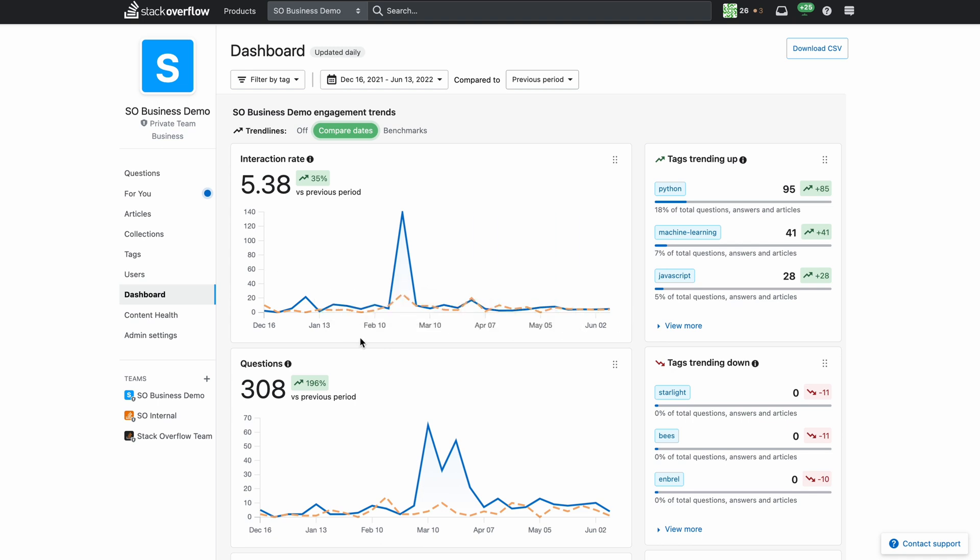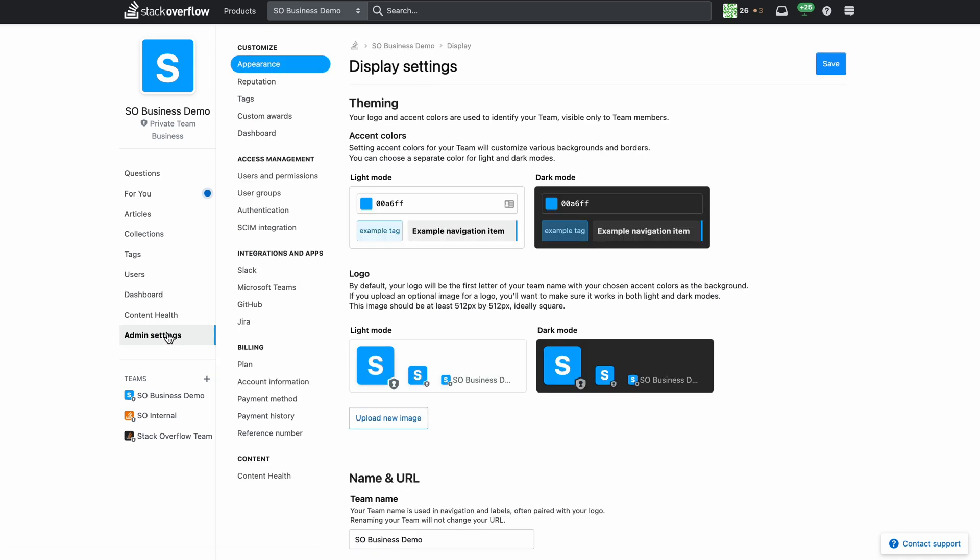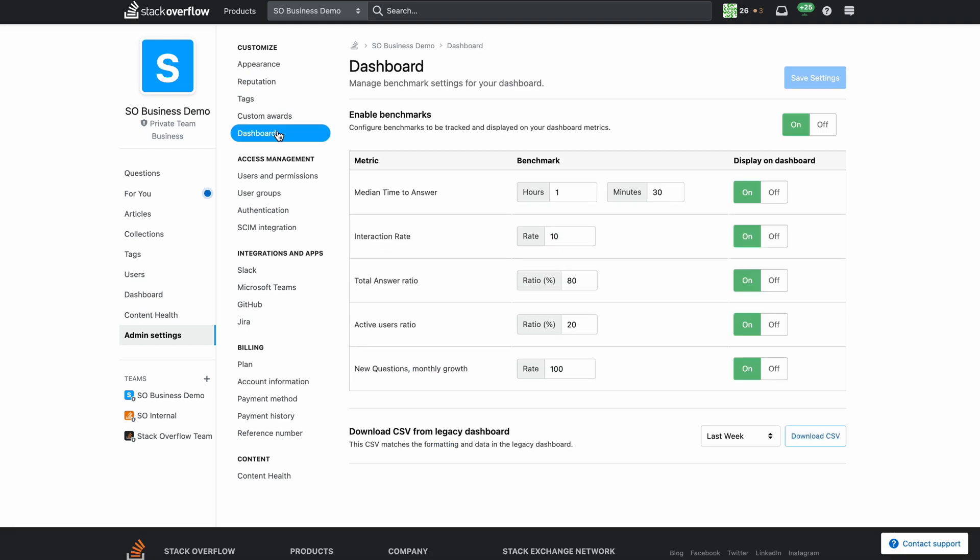For customers who want to compare against benchmarks administrators can set the benchmarks under admin settings dashboard. Benchmarks are available for median time to answer, interaction rate, total answer ratio, active users ratio, and new questions. Once they've set the benchmark values they will save their settings.